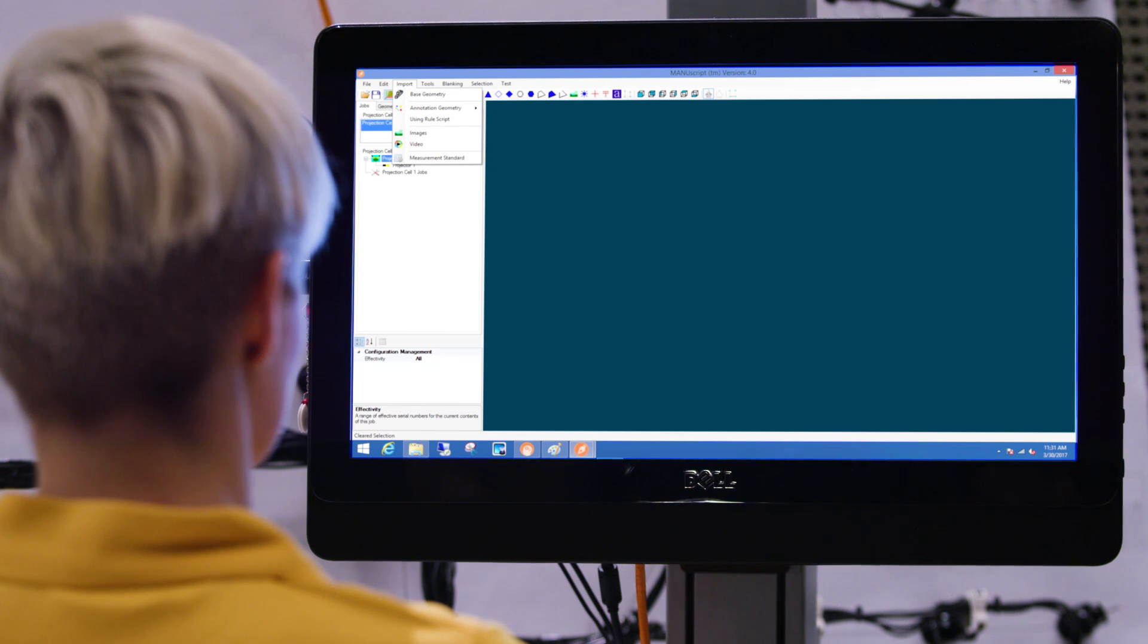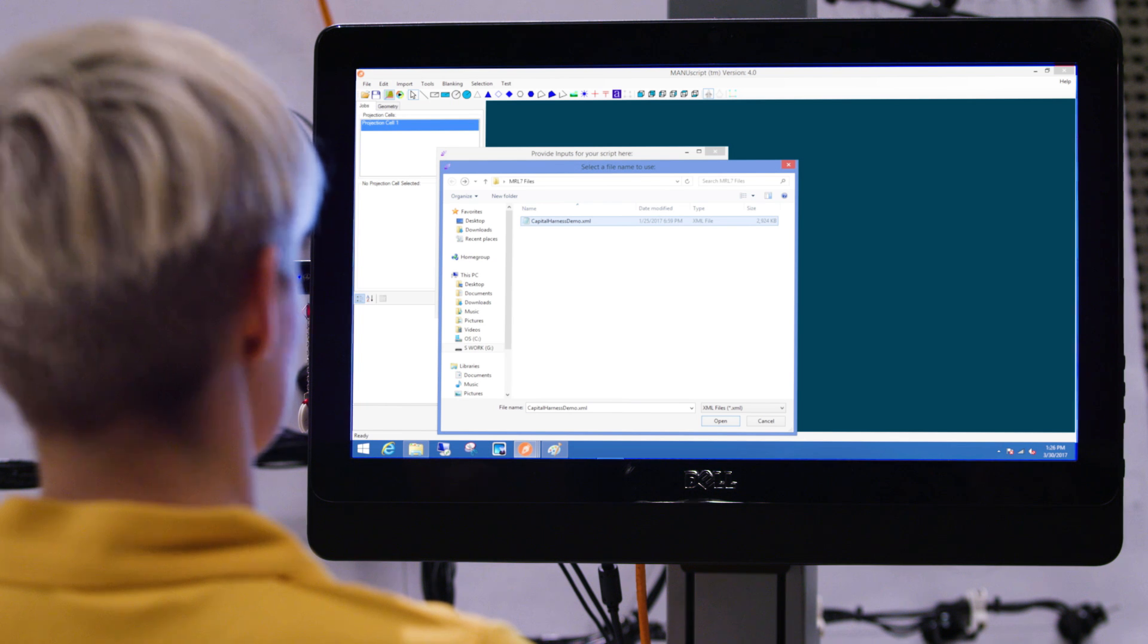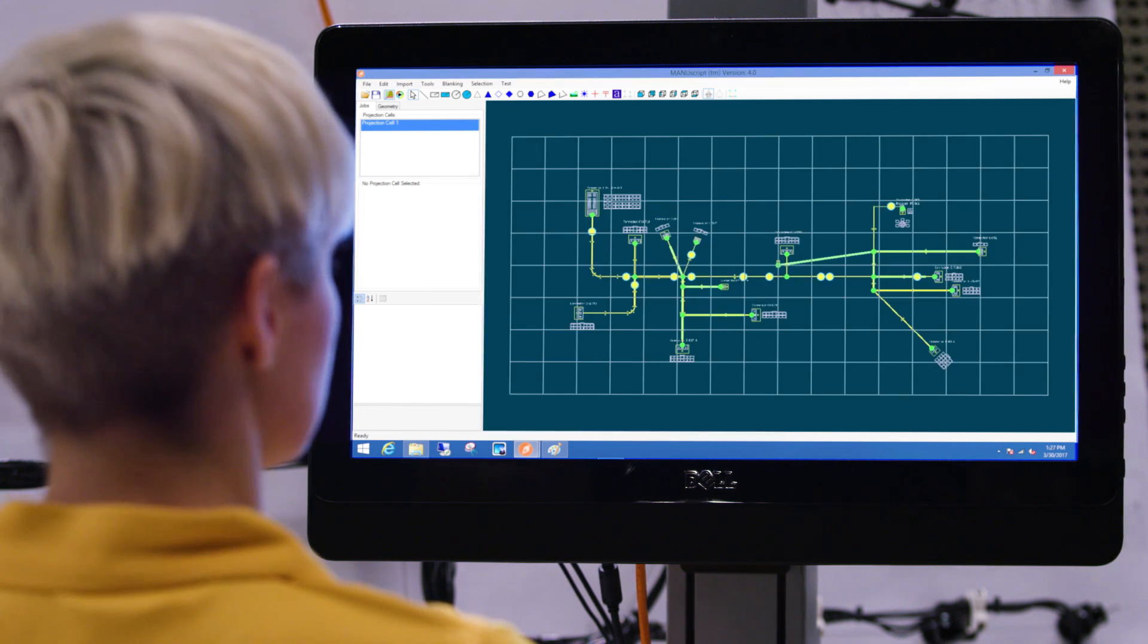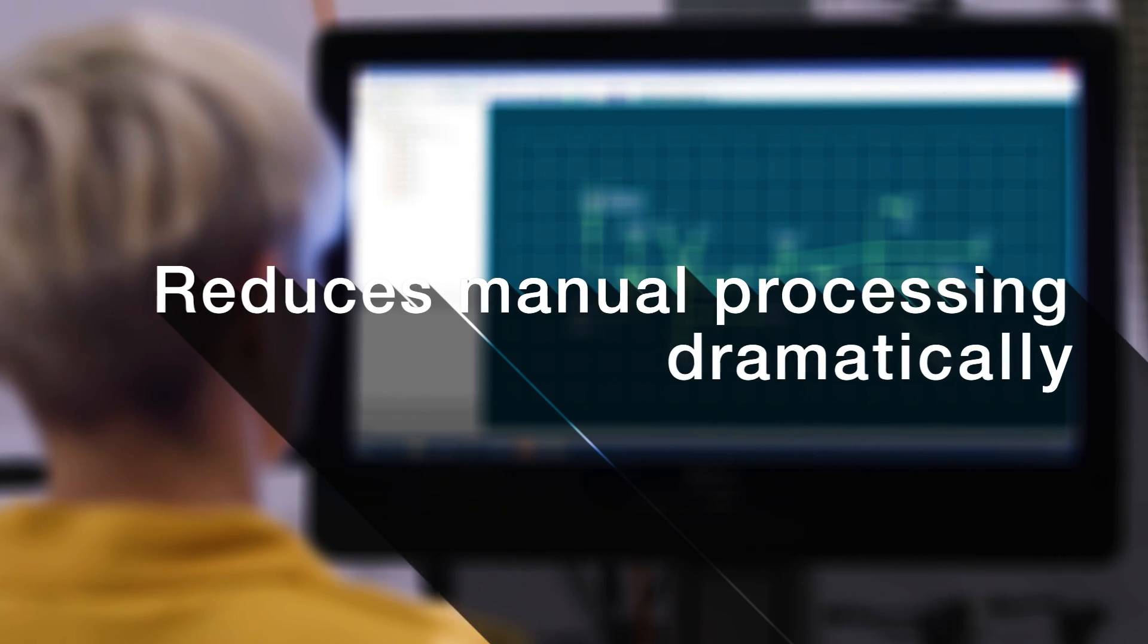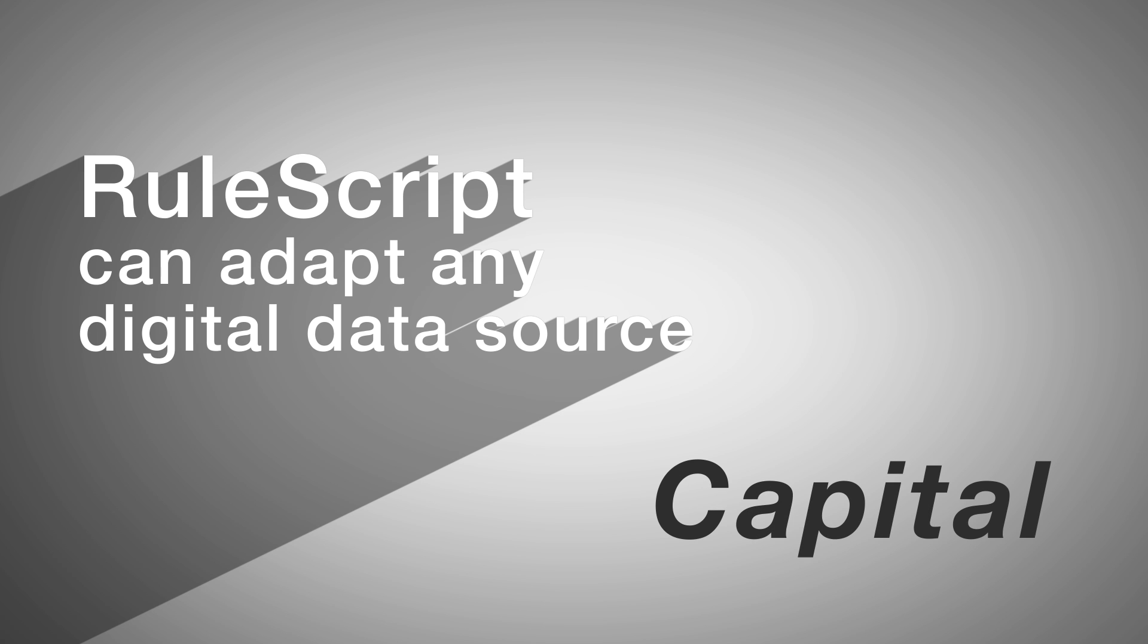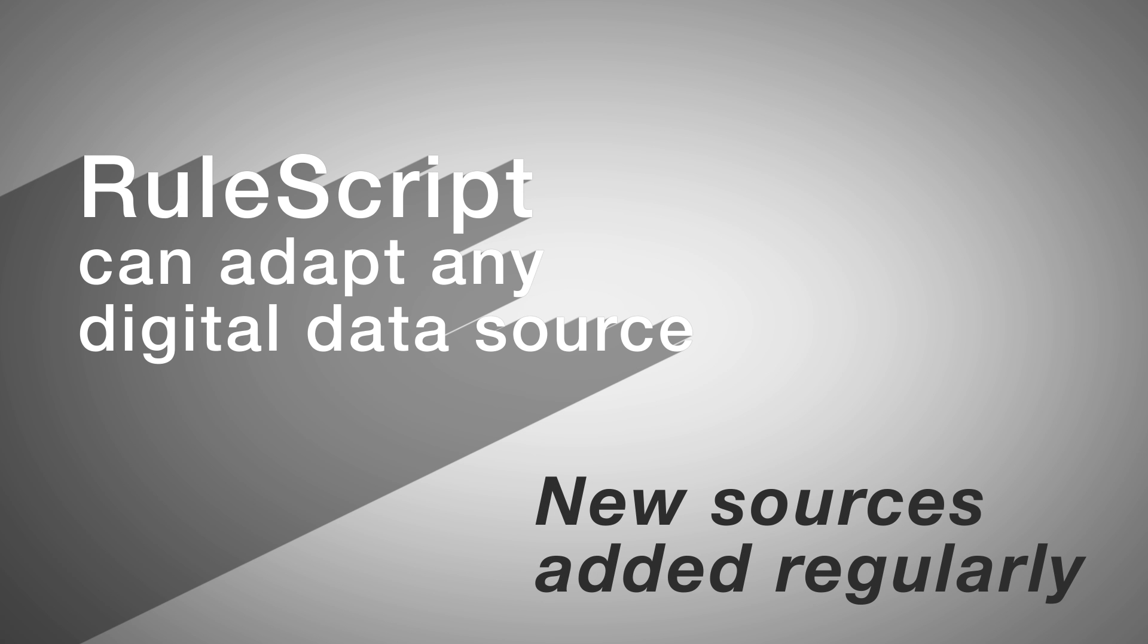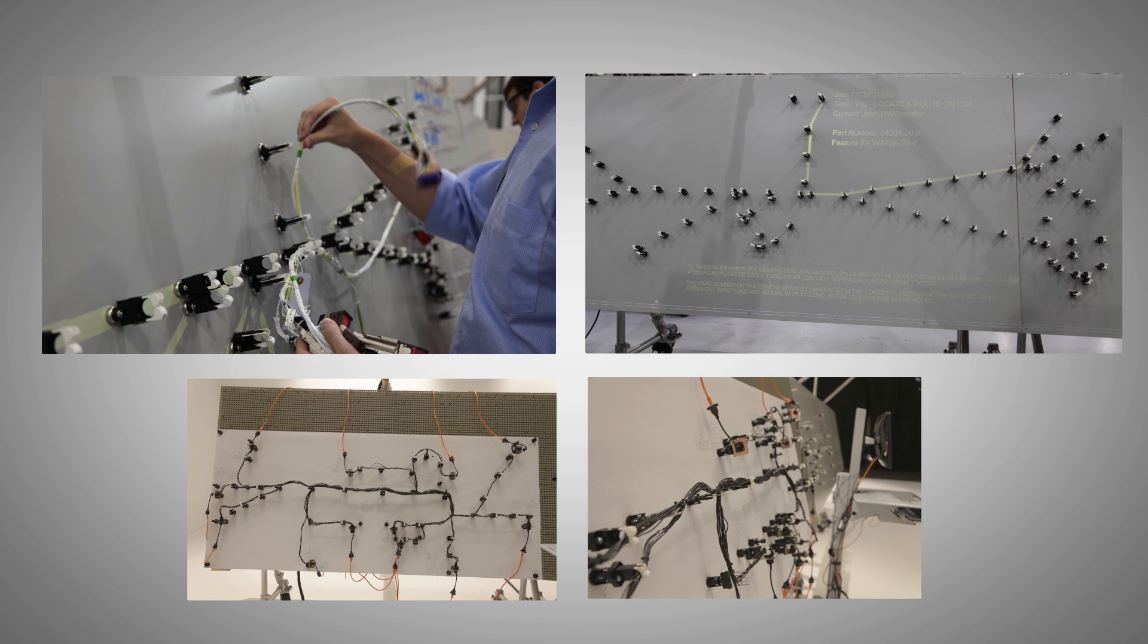Harness drawing files can be imported to ProjectionWorks software using RuleScript, a plug-in tool that converts and organizes original file data into projections. This automated software process reduces the amount of manual processing of the files dramatically. RuleScript can adapt any digital data source for projection, including CATIA project files, DXF, DWG, and other legacy data sources, with new data sources being regularly added. These scripts can be run on any number of harnesses that are structured and formatted in the same manner, so one script is created and used to process every harness.